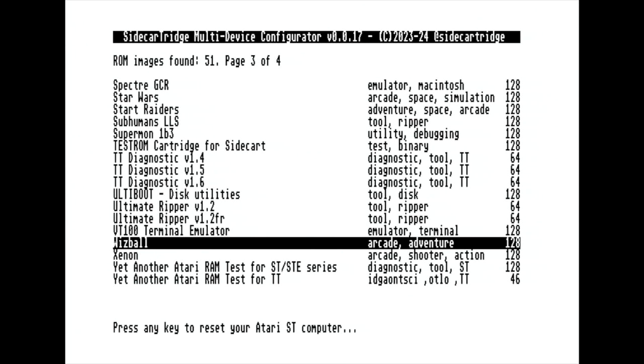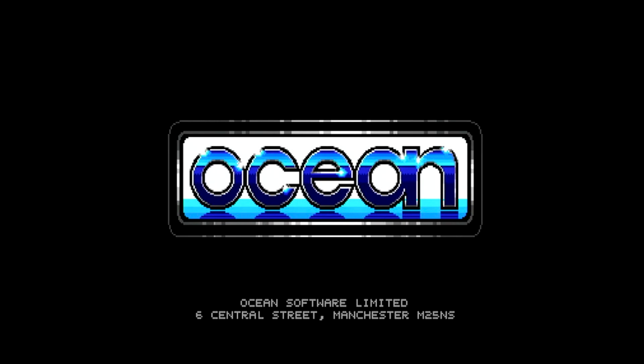Now, simply wait for the ROM to boot up and immerse yourself in the enjoyment of this classic game.